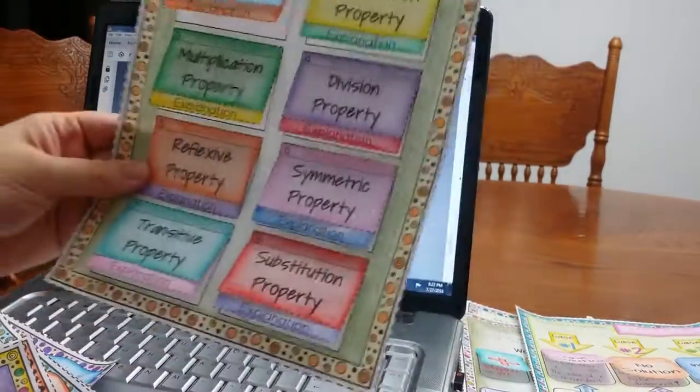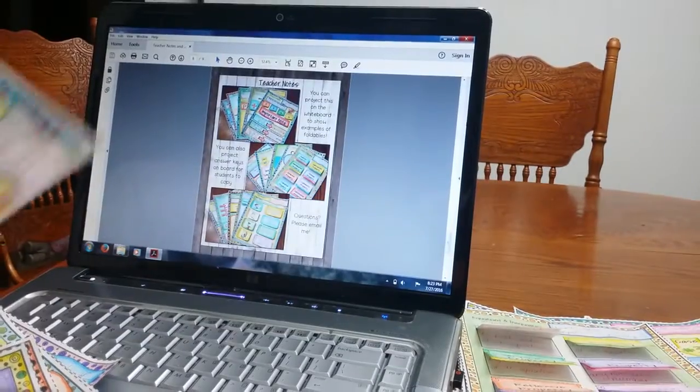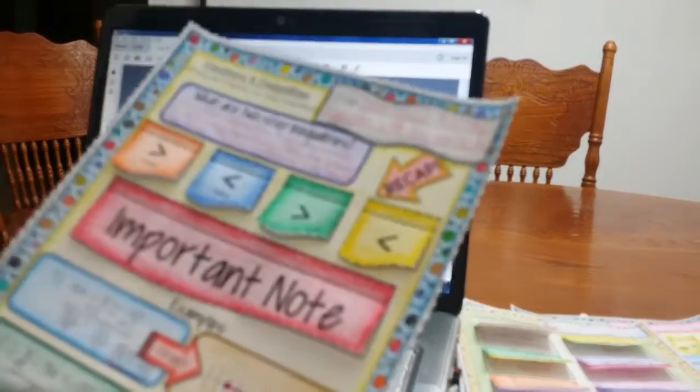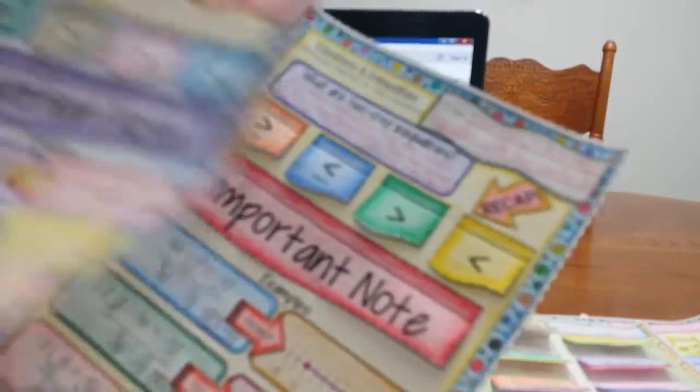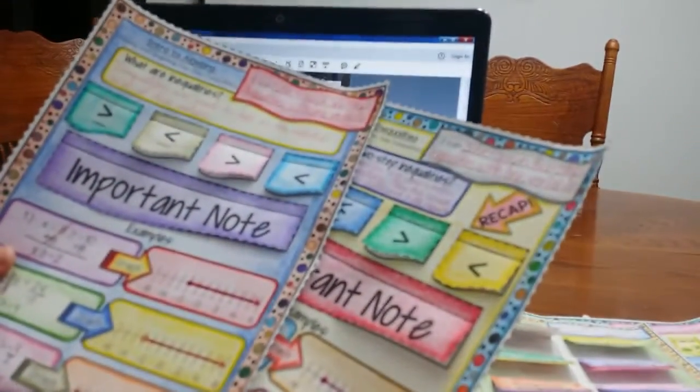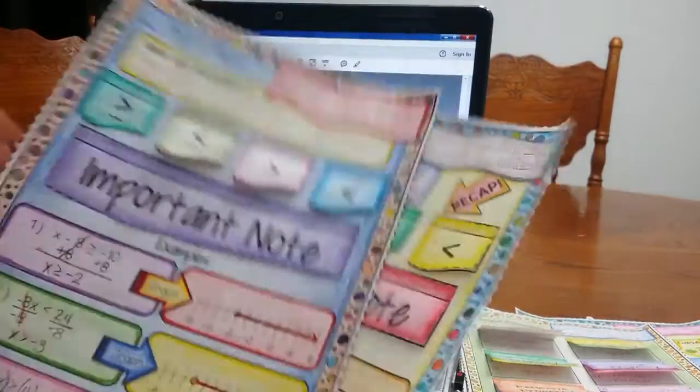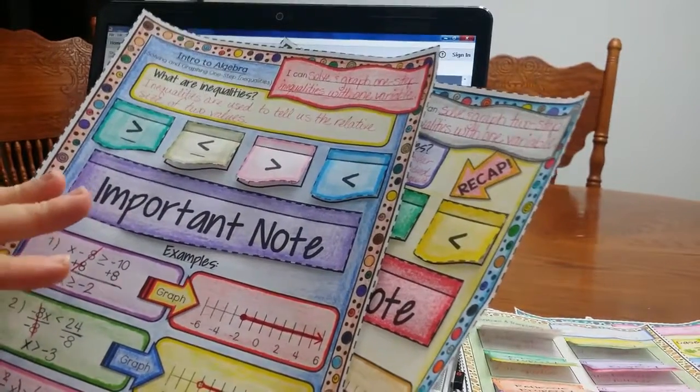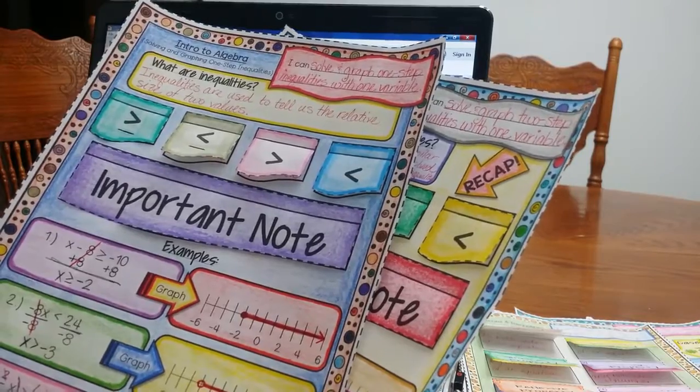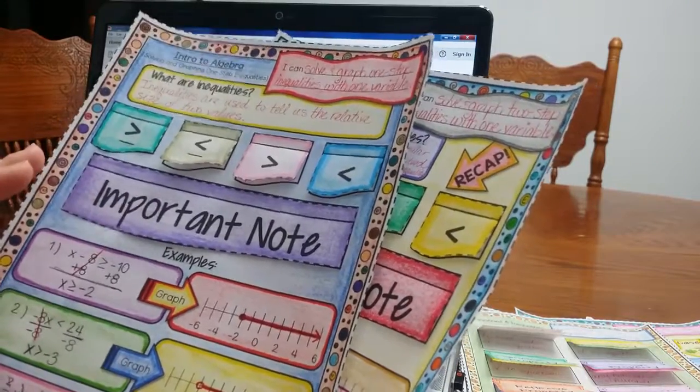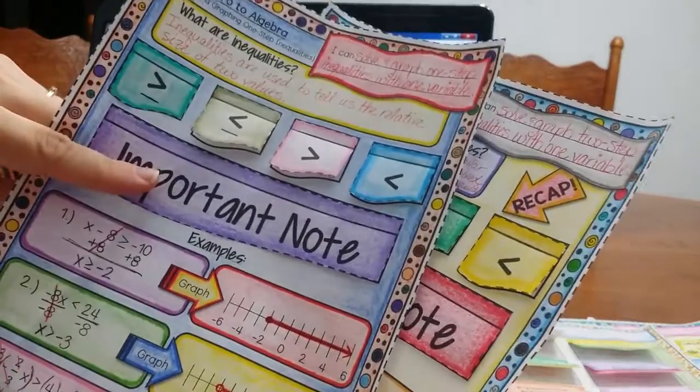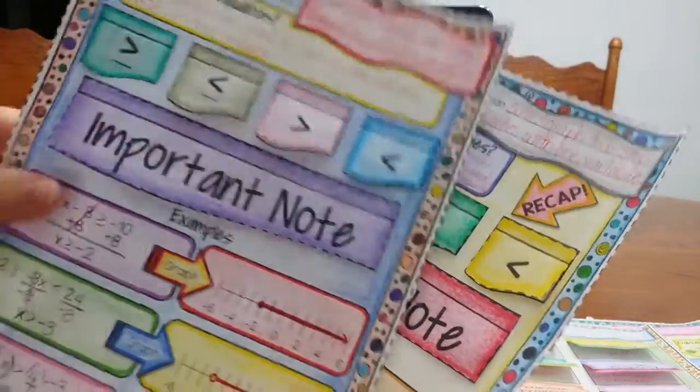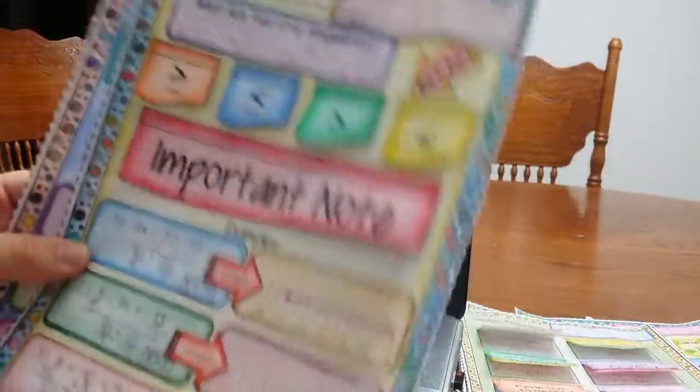So this one is two-step inequalities, I also have one-step inequalities that looks very similar. Some teachers don't go over the one-step, some do because they want to recap, so to make sure students remember how to solve one-step inequalities. This one is in the intro to algebra, so it's in unit one, and then this one goes on,